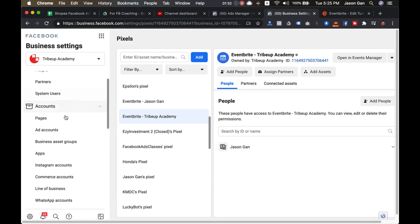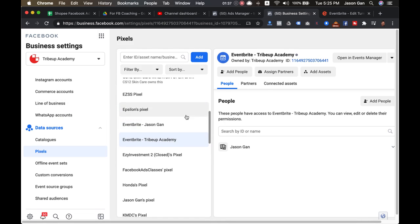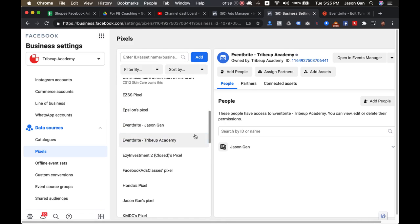On the left sidebar, come all the way down to Pixel. Now inside Pixel, these are all the pixels that I have. Now my recommendation is: create a new pixel for your Eventbrite purpose. You don't want to mix up.